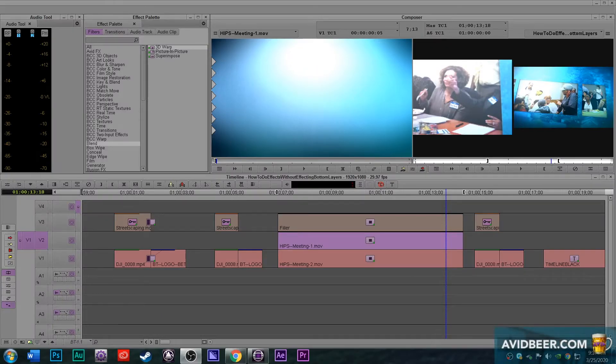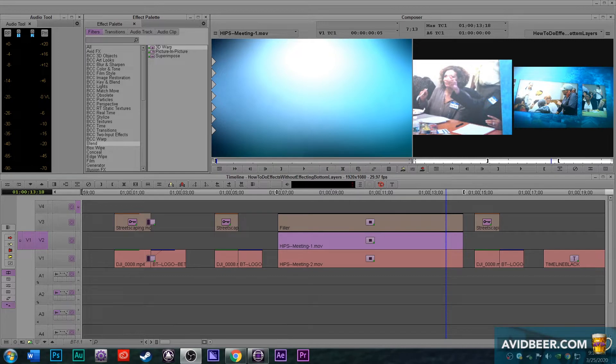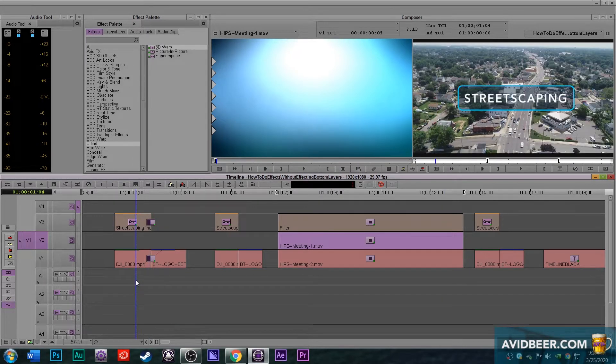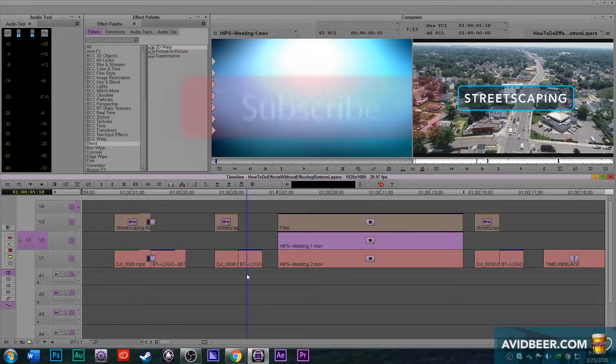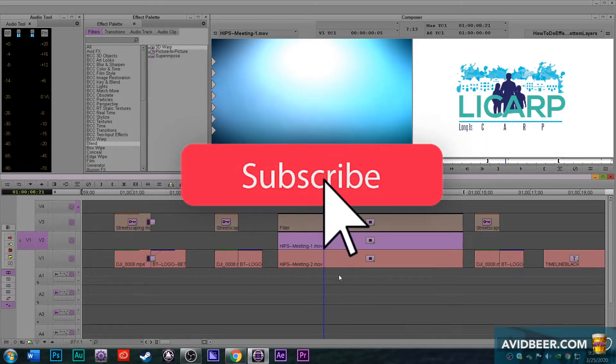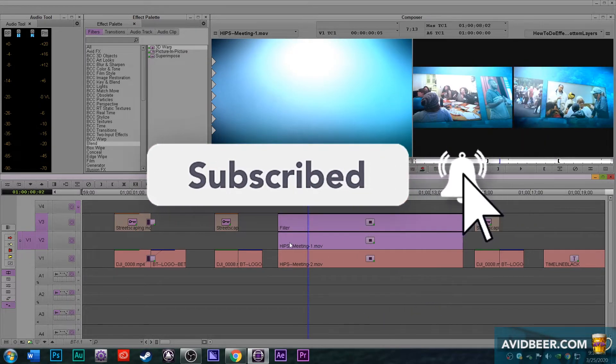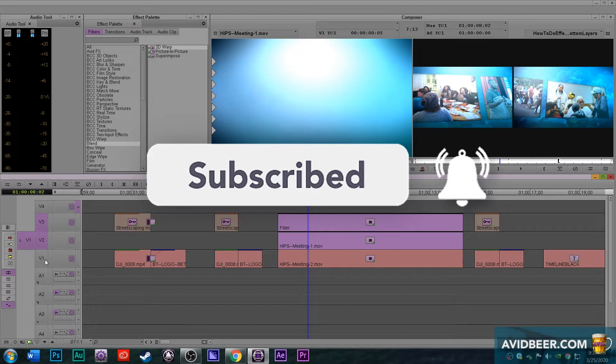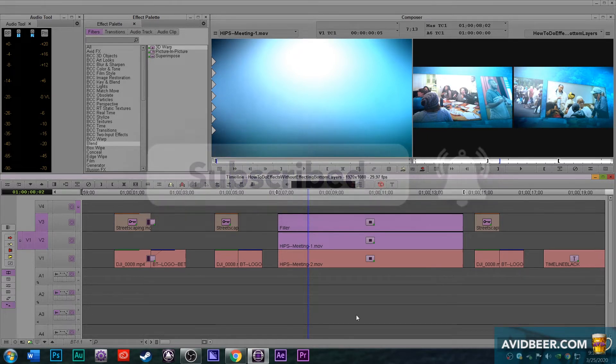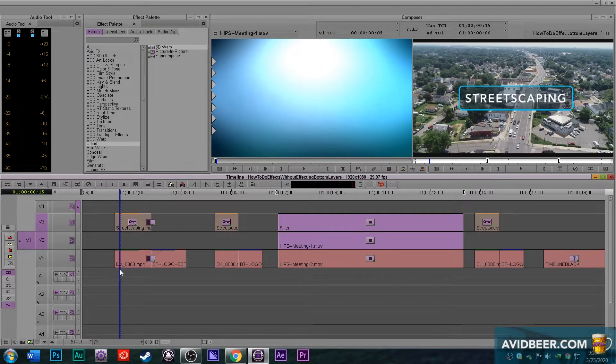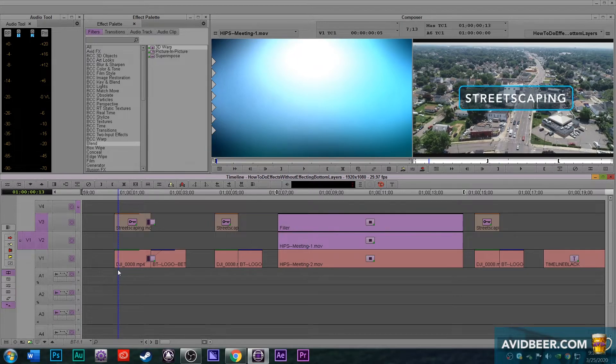Hey, what's up everybody? So first off, I just want to hope everybody's doing well, especially your older family members from this virus situation. Today, I wanted to talk about Avid effects and layers and how an effect on layer V2 affects V1, how you can collapse tracks, et cetera. So here we go.